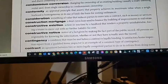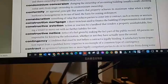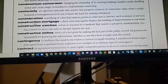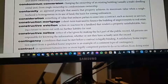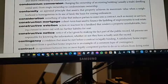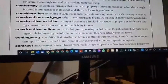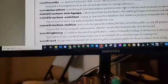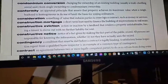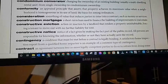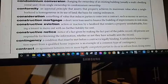What I want you to be able to see is construction mortgage right here. You should be able to see the word construction mortgage and the line where my mouse is moving. Do you all see construction mortgage?